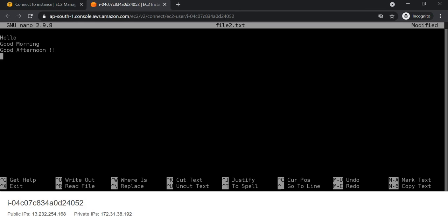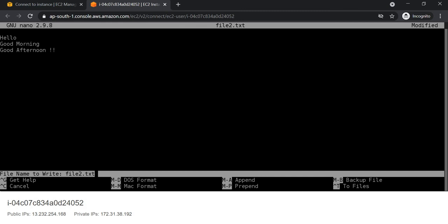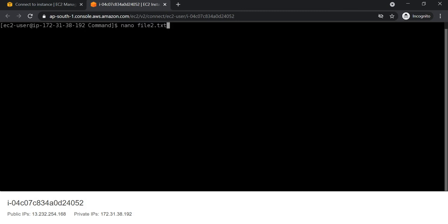If you want to save the changes, press Control+X. For yes press capital Y, and for no press capital N. We can check the changes using cat file2.thd.